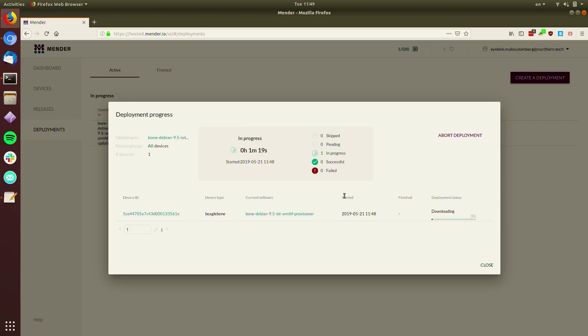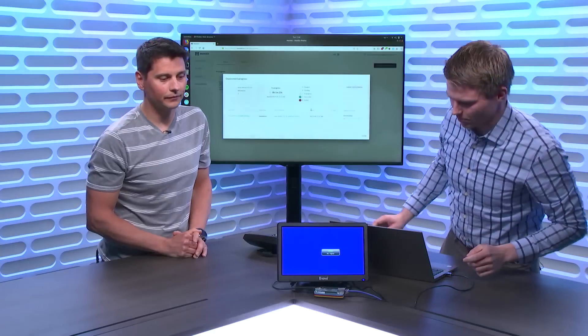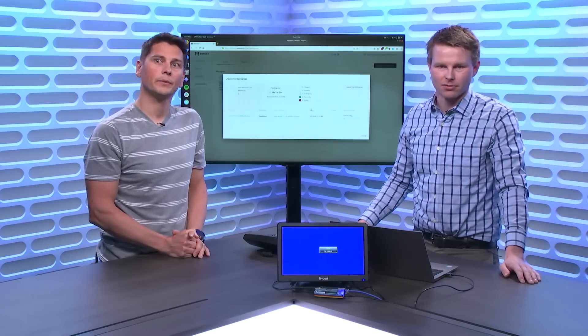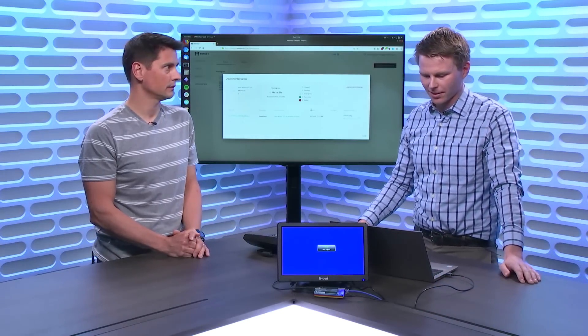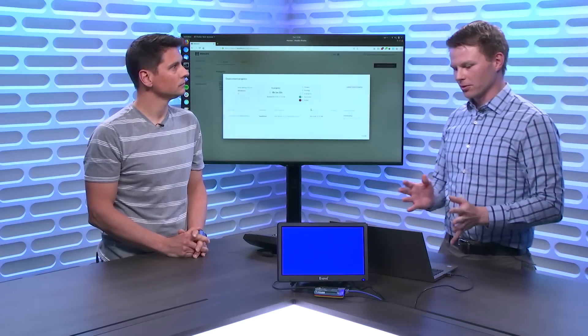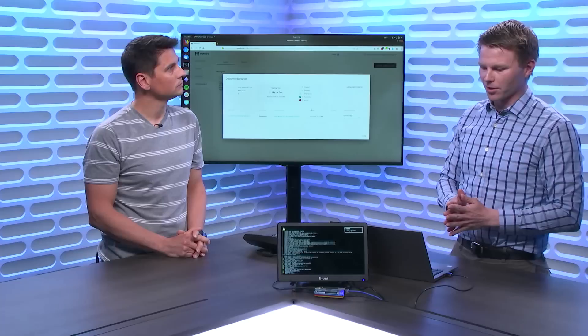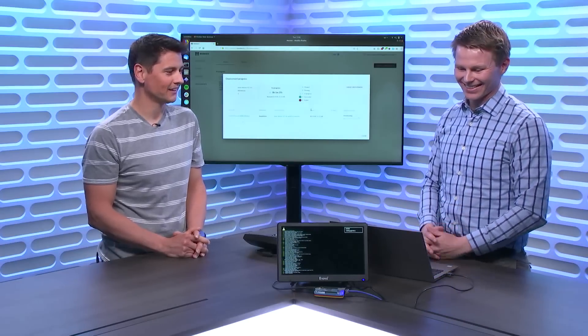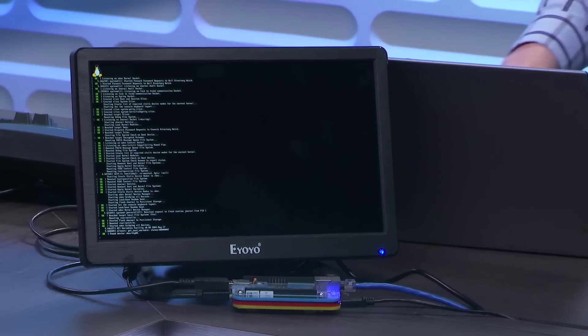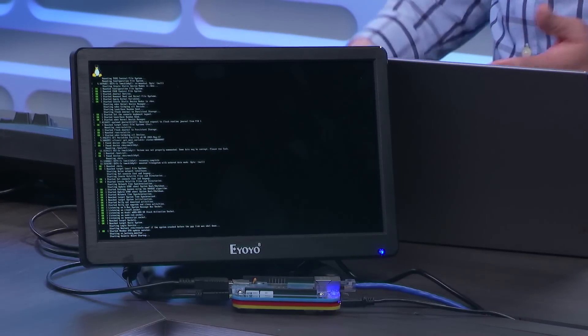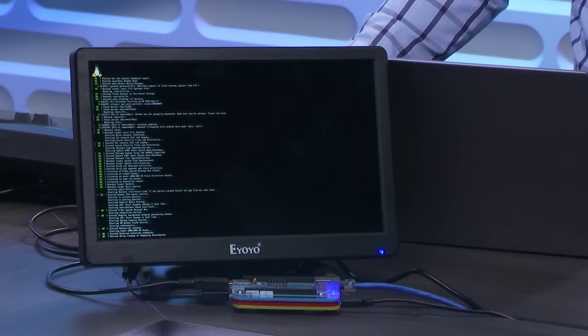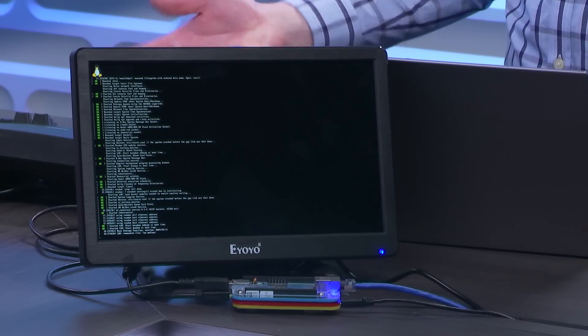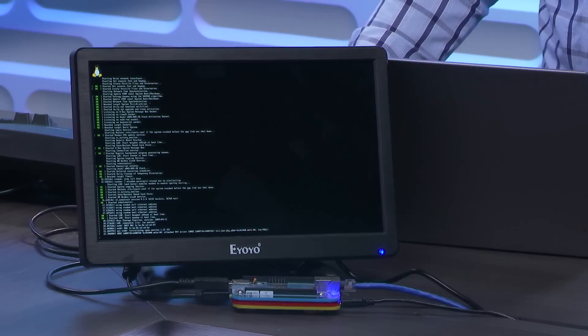But what we can do instead is to demo the robustness aspect. So now I just unplugged the device while it was updating. So if you're not careful on the way you're doing updates, this could lead to problems obviously. Yes, obviously. And this happens all the time because you have devices running on battery, and you have users that unplug devices, and you never know. Classic. Maybe you turn off your car or something like that.